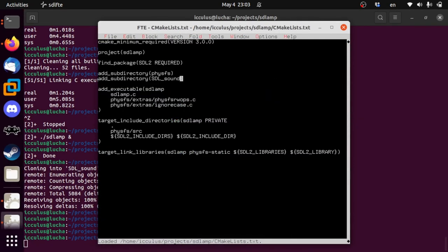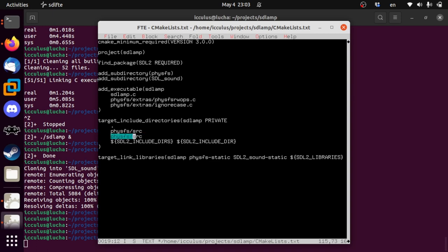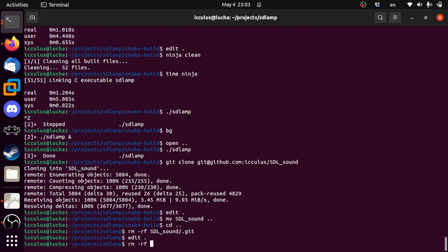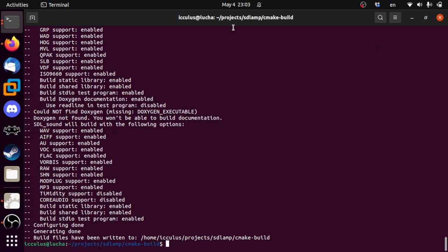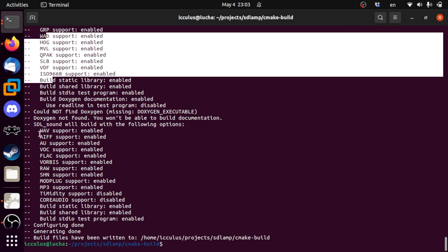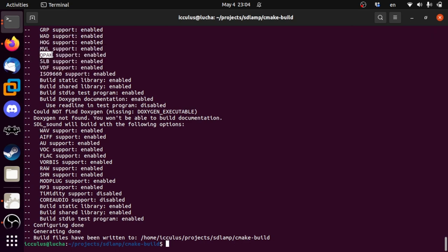Let's get this into CMake. SDL_sound — same thing as physfs-static, we'll also link SDL2_sound-static. This also needs to include the SDL_sound source directory. Let's try and build that and see what happens. There's our PhysicsFS stuff going. If you have a Winamp skin in Quake 1 pack file format or Descent 3 hog file format, there are lots of fun formats supported. And down here of course are different audio formats that SDL_sound can deal with.